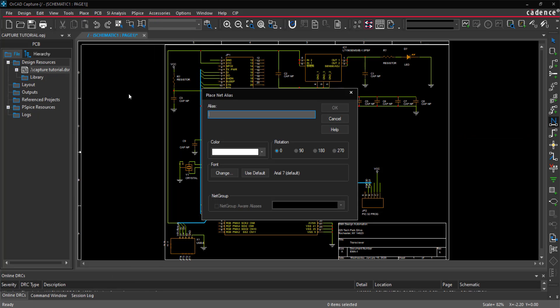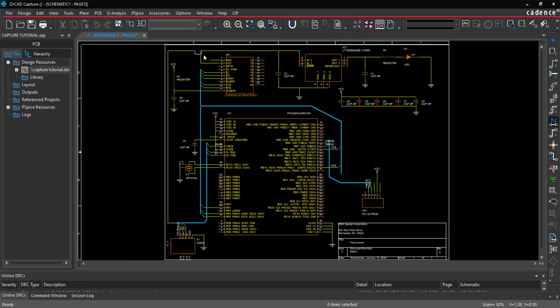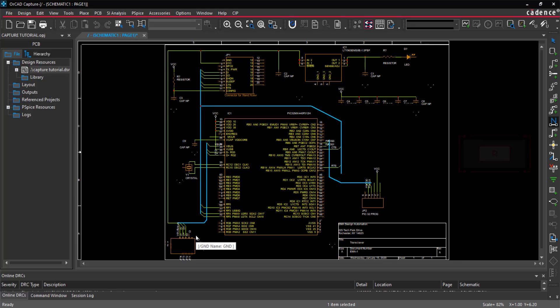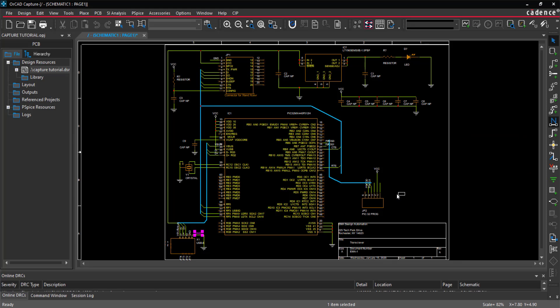Type the name and click to place on the net. To rotate, use the R key on the keyboard or right-click and select Rotate.